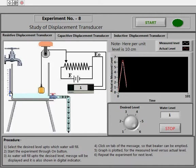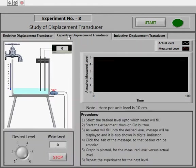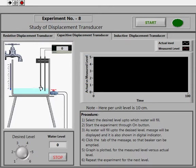We now move towards the second objective: the capacitive displacement transducer. The principle governing the capacitive displacement transducer is different. You can see two plates serving as the capacitor plates lying inside the beaker. As the water level increases, there will be a change in the capacitance value due to the change in the dielectric composition.